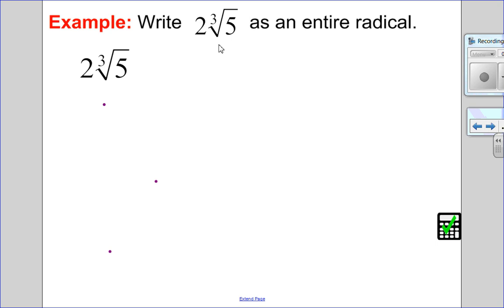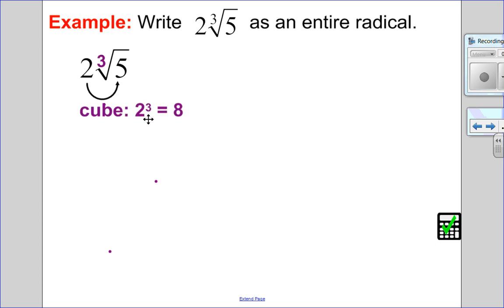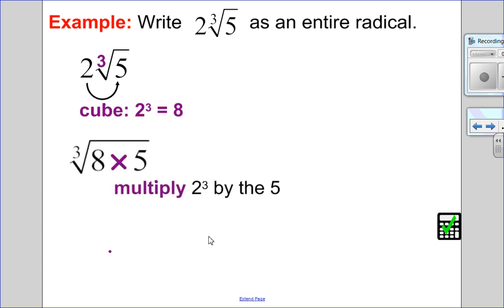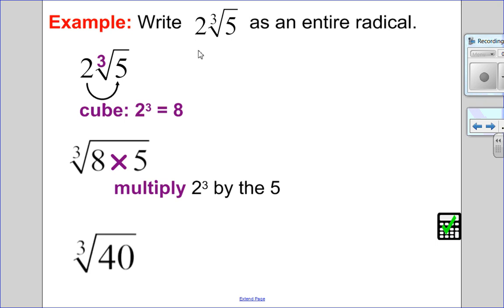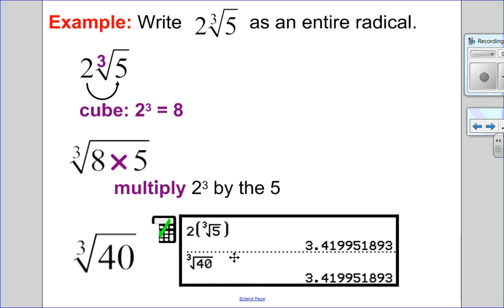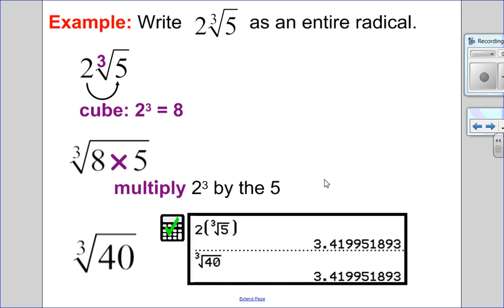Let's try this one: 2 times the cube root of 5. First, identify the index, which is 3. To put it back underneath, I cube it — 2 cubed is 2 times 2 times 2, which equals 8. Then I multiply 8 and 5 together to get 40. So 2 times the cube root of 5 is the same as cube root 40. Checking on my calculator, it's a match.